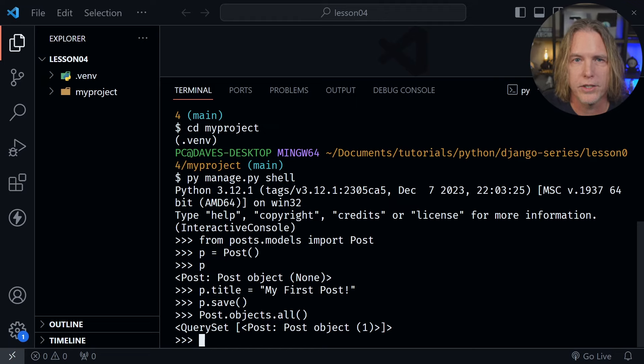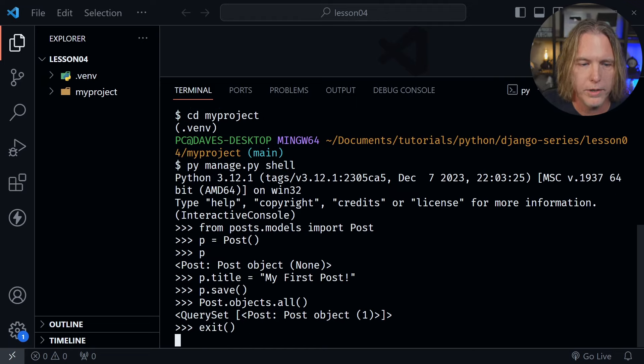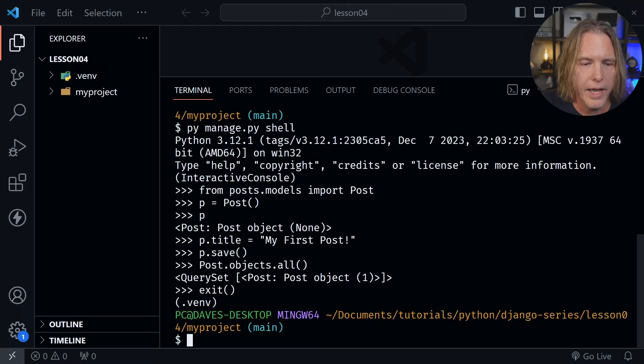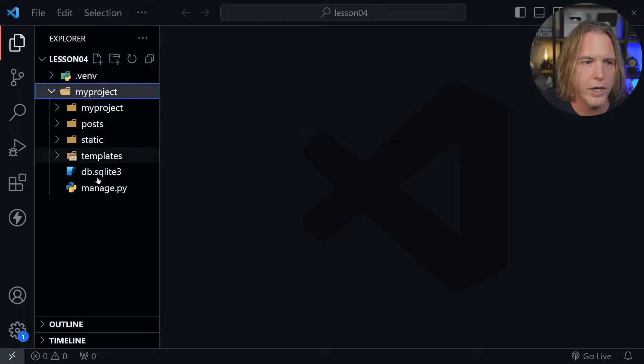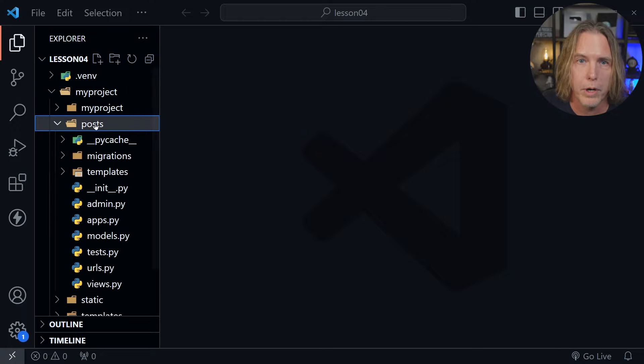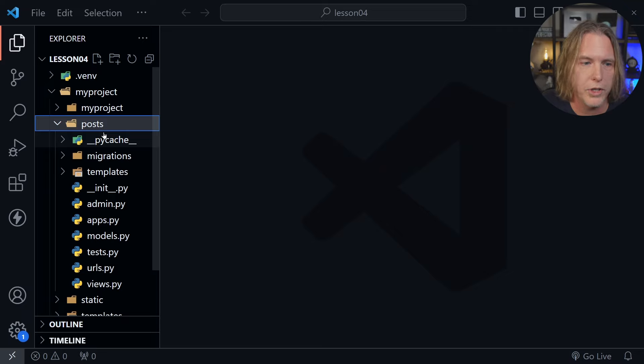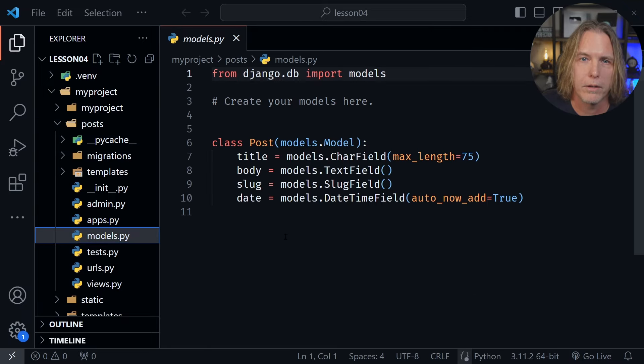So we can do that. First we need to exit this interactive shell though. So I'll type exit and parentheses. Now that we've exited the shell let's go ahead and close the terminal window. Let's open myproject over here in the file tree. From there let's go into the posts directory where we created our posts app. And let's go to the models dot py file.